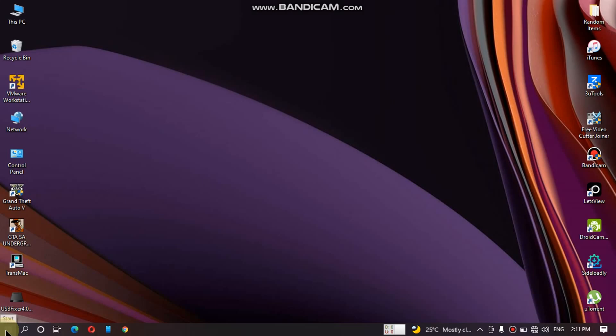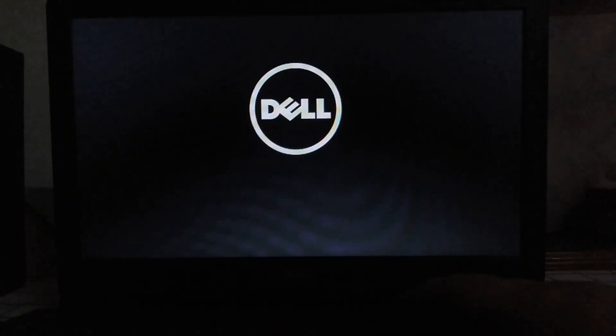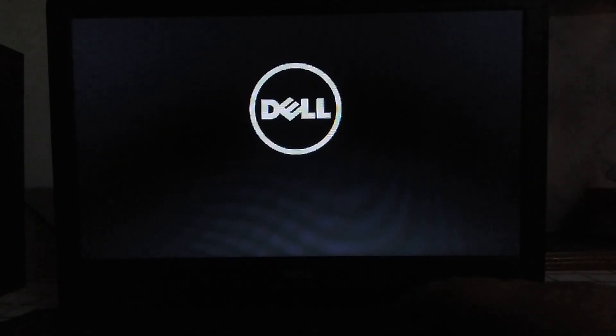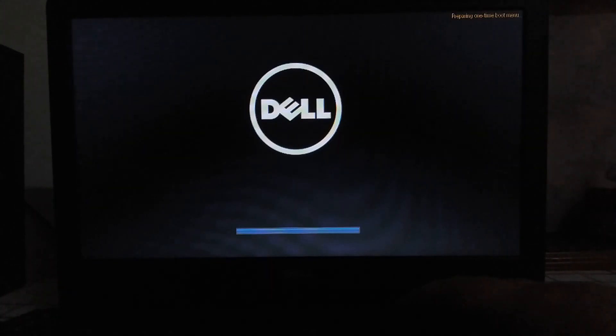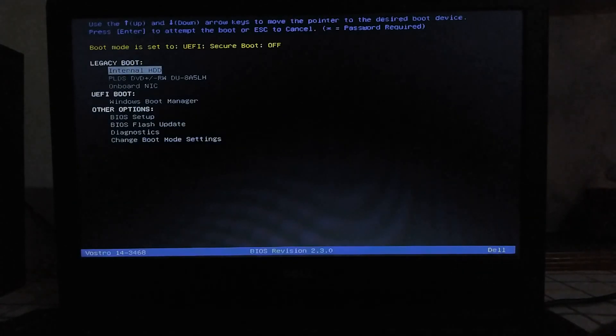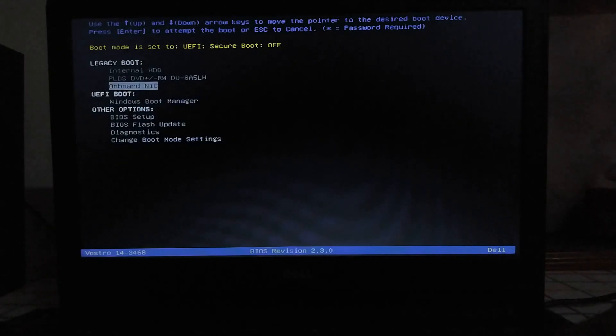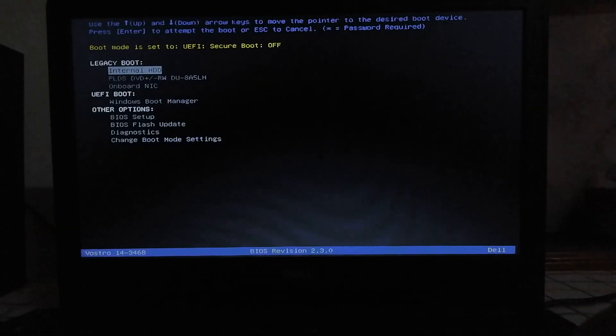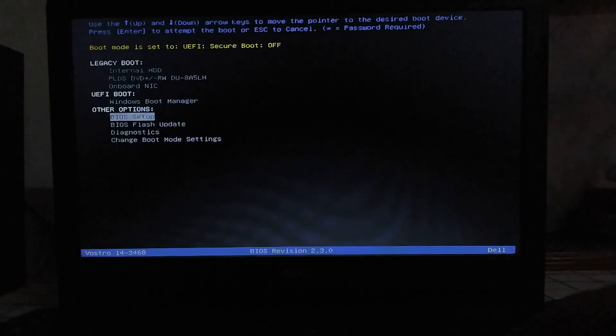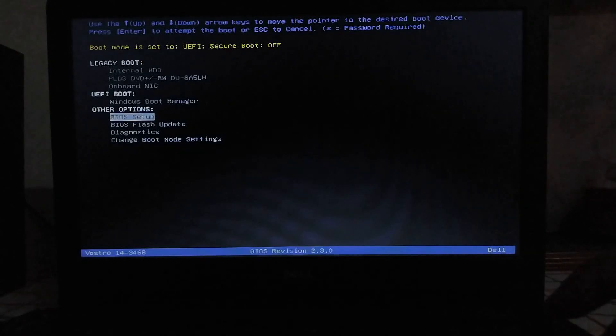Simply restart the computer and then follow the instructions. For this Dell, I am pressing the F12 key, and you will see this menu. You can see that currently the Secure Boot is off, and you will see the BIOS setup. Just press Enter on it and the BIOS setup will open. You can see that you have many options here.